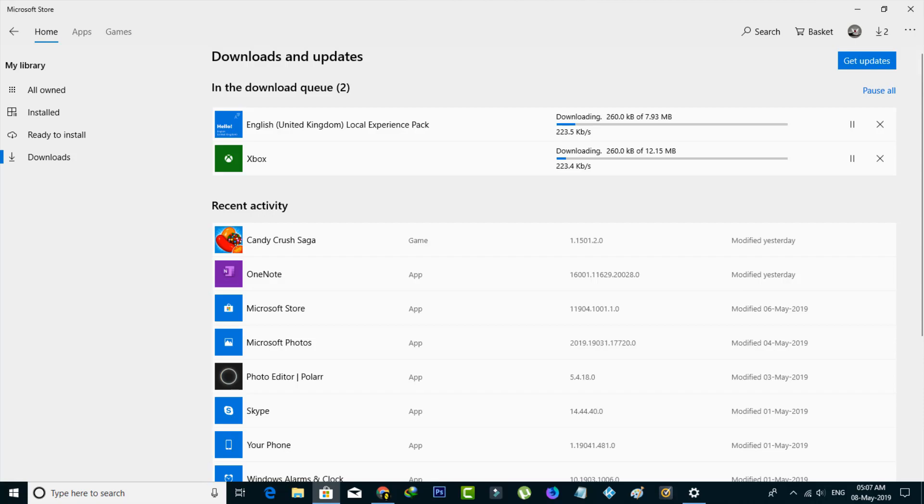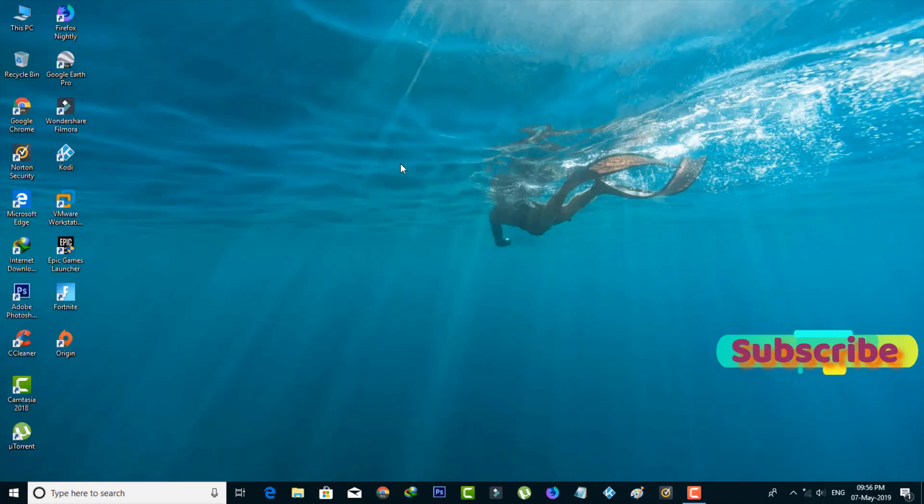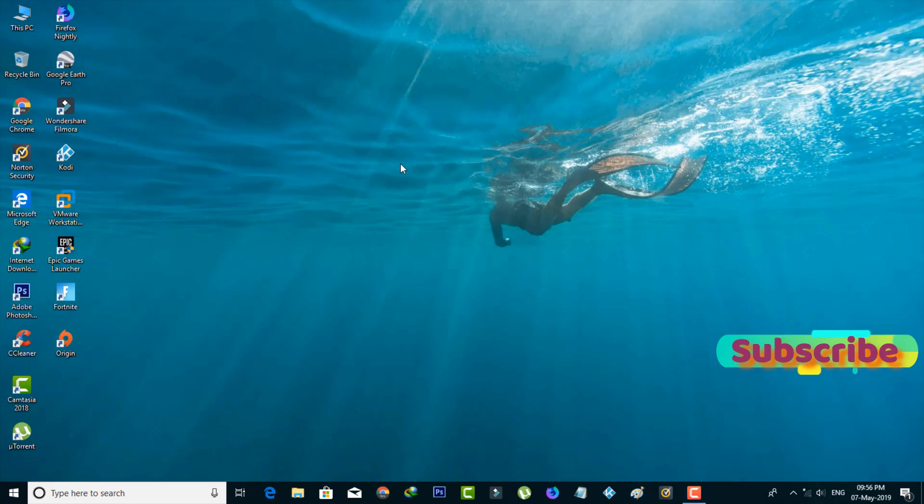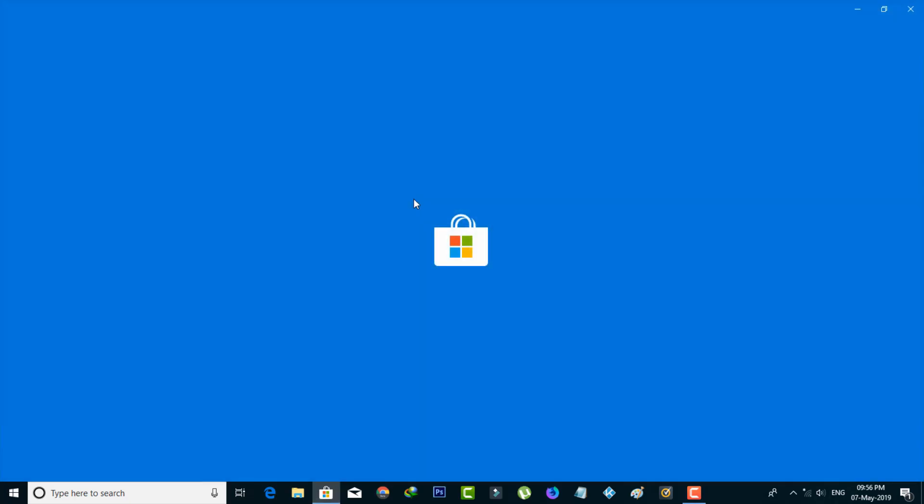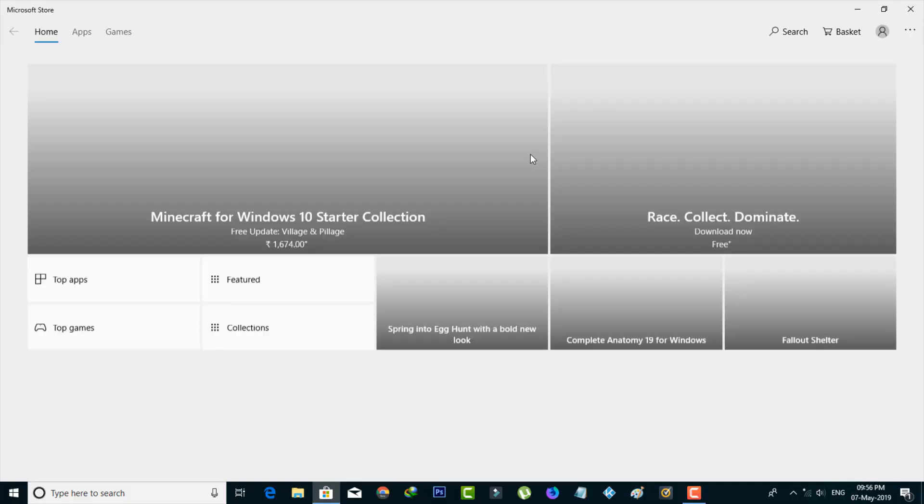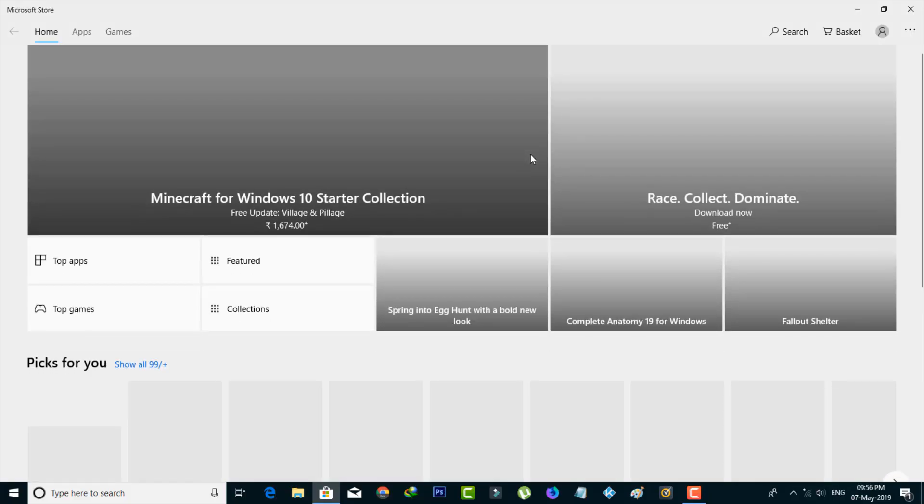To avoid this kind of problem, I have a solution. First, open your Microsoft Store application in your Windows 10 PC and sign in with your Microsoft account.